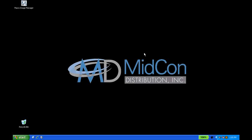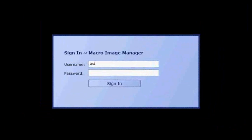Welcome to the demonstration video for the Macro Image Manager software. The first thing we're going to do is open the program and log in, and here we'll use a test user.